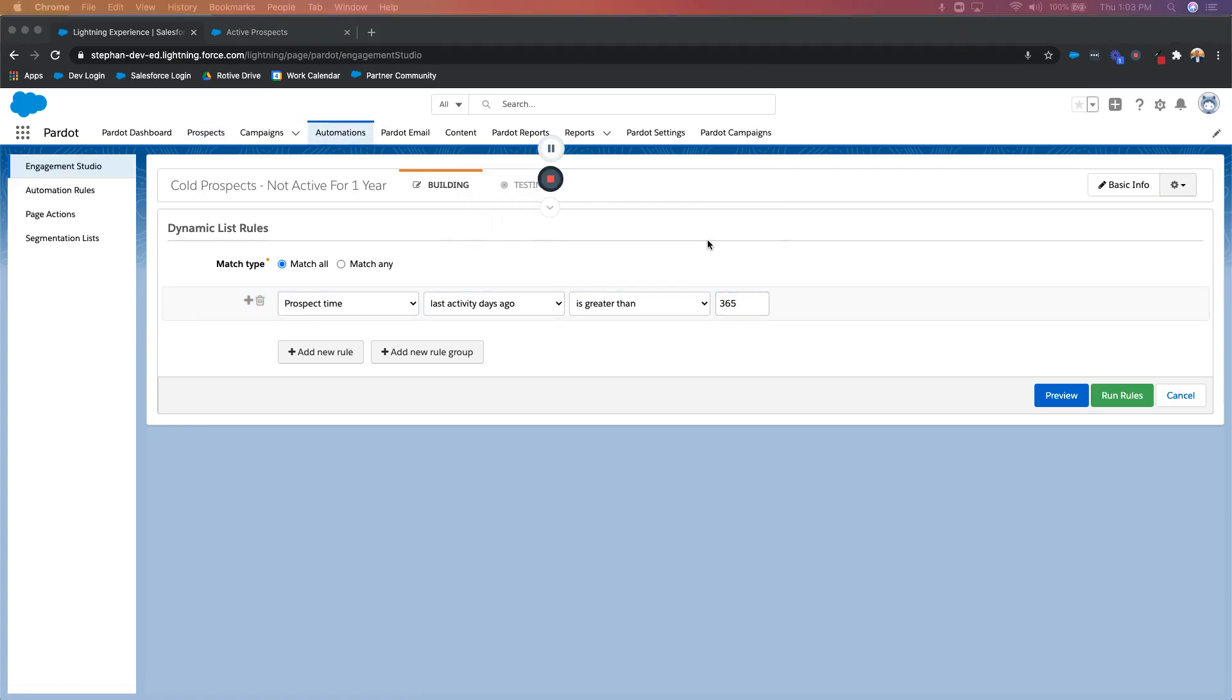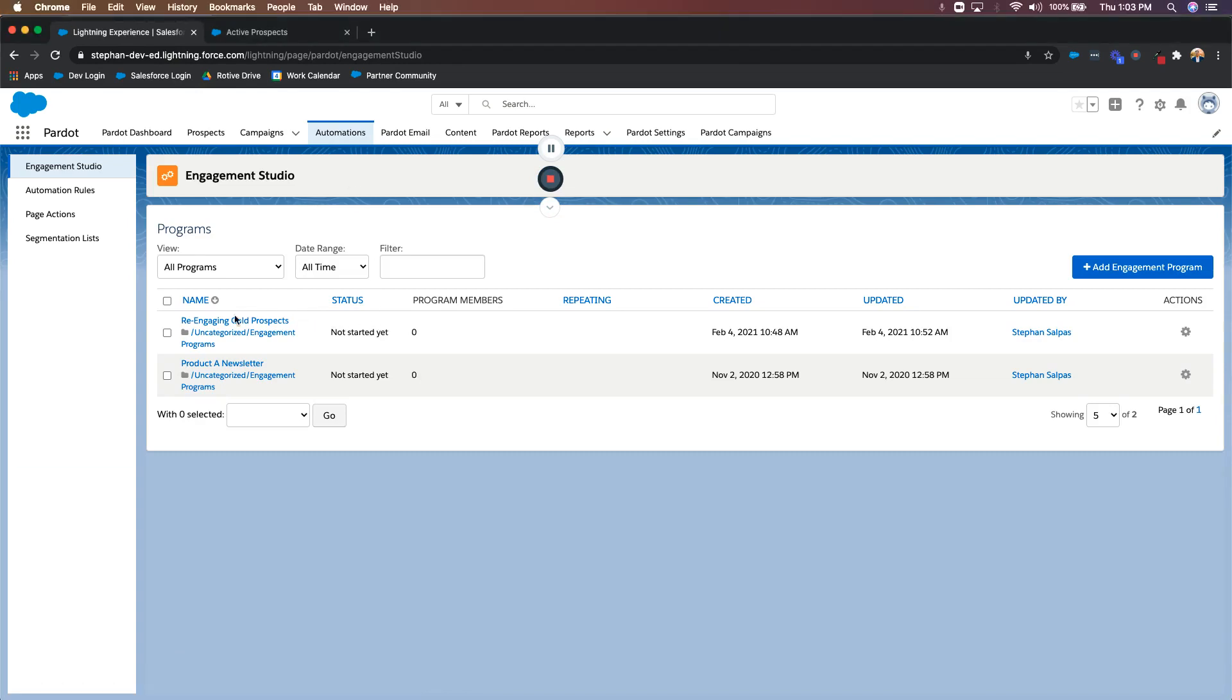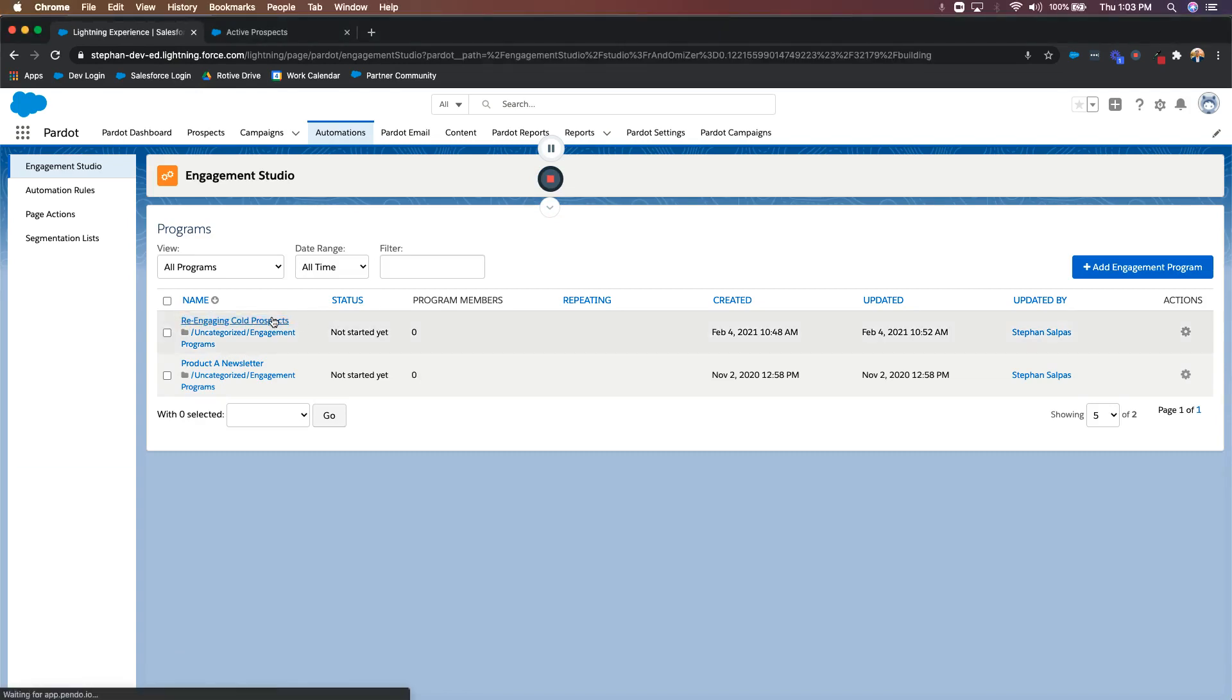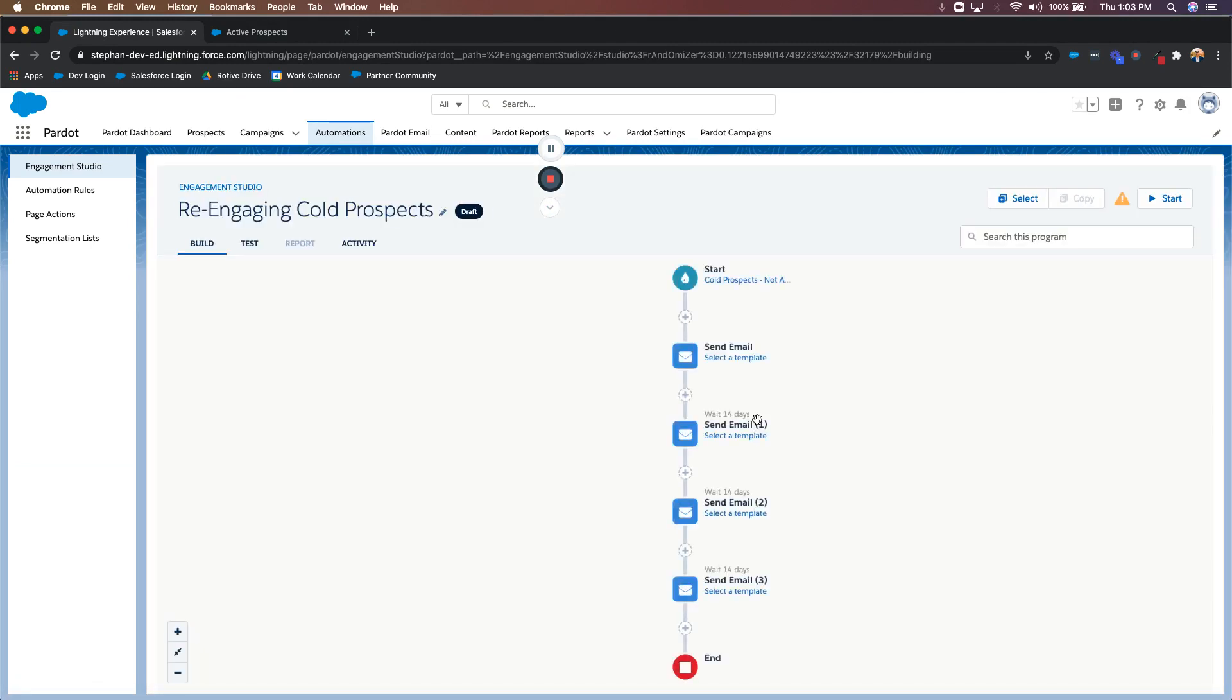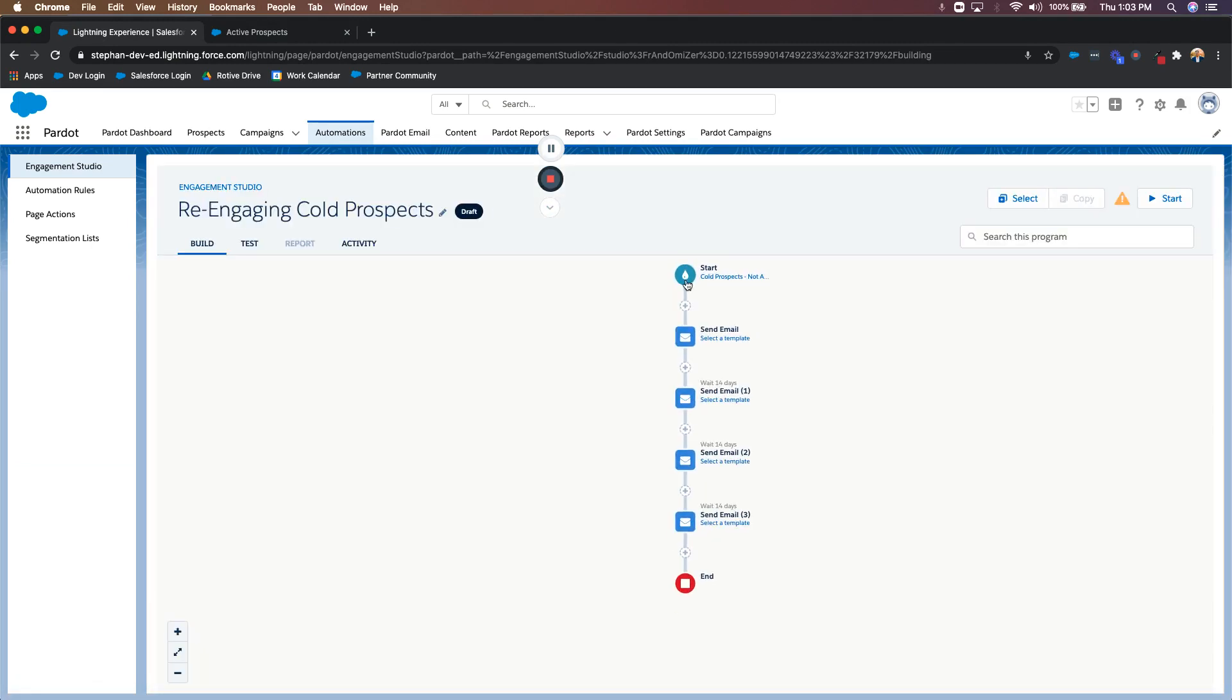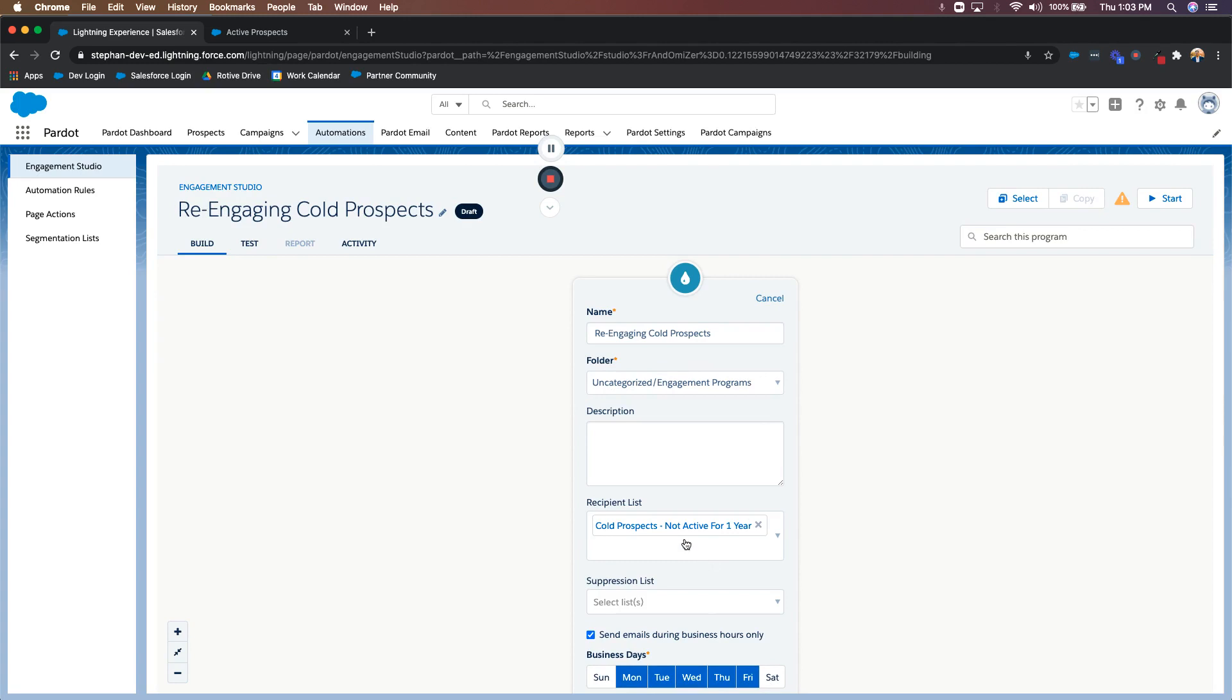So going into our engagement studio, I already have one created, right? I'm calling it re-engaging cold prospects. And you can see the list that I'm using is the dynamic one that I created earlier, cold prospects, not active for one year. So again, just to recap, whenever somebody has reached that 365th day of not being active in your Pardot instance, they're automatically added to that list.